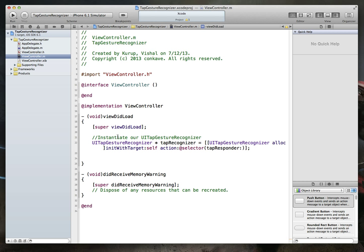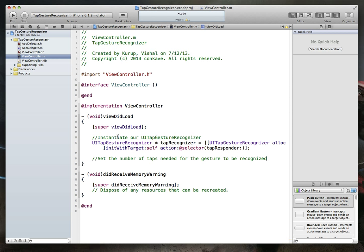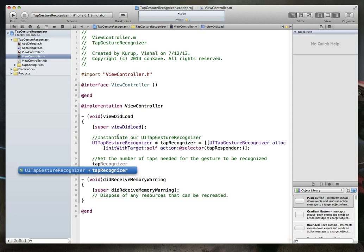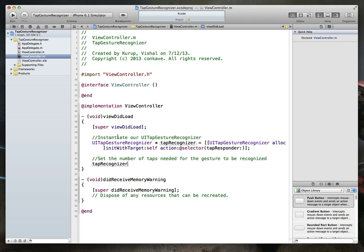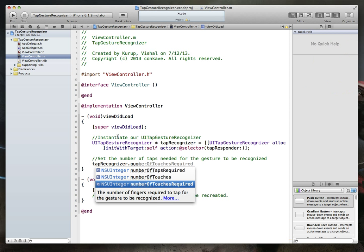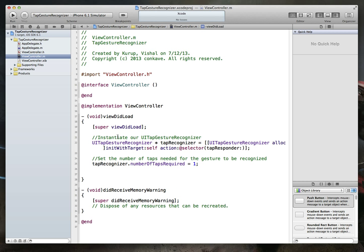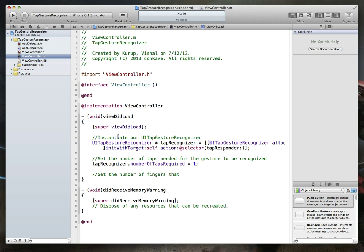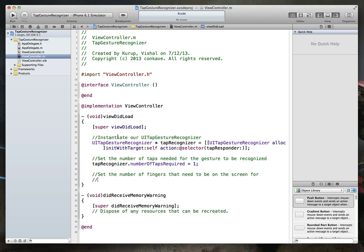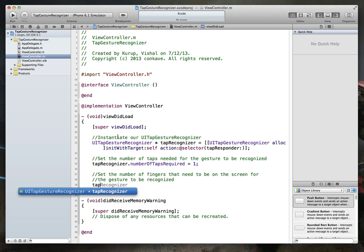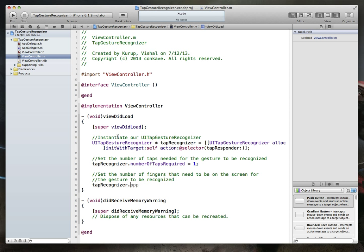With that done, we have to set a couple more things. One, we want to set the number of taps needed for the gesture to be recognized. So do we want it to be a single tap or a double tap? In our case, I'm just going to say tap recognizer dot number of taps required to be one, which means this will be a single tap. We also can set the number of fingers that need to be on the screen for the gesture to be recognized. So we'll again say tap recognizer dot number of touches required. We'll set that to one as well.